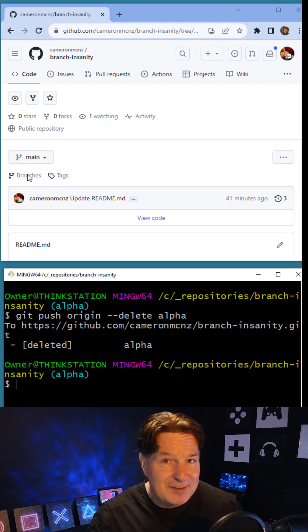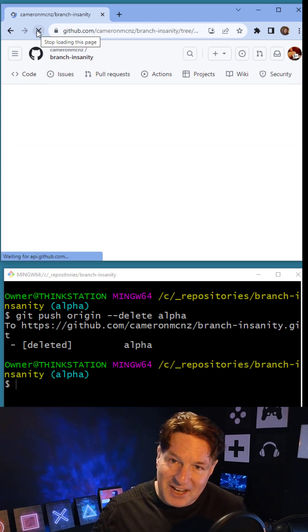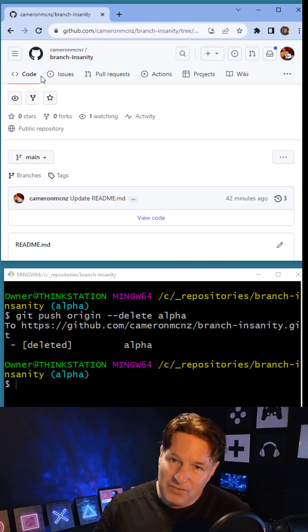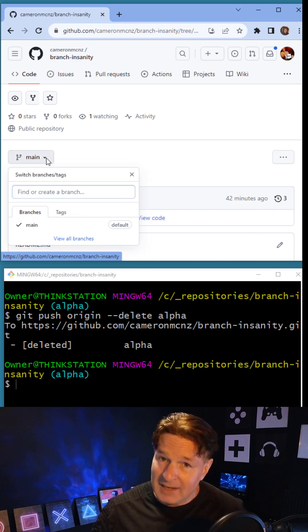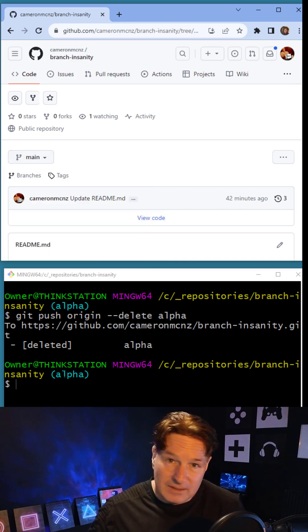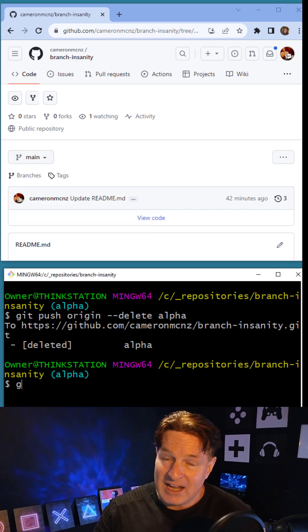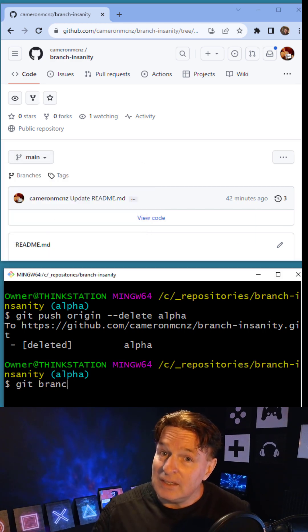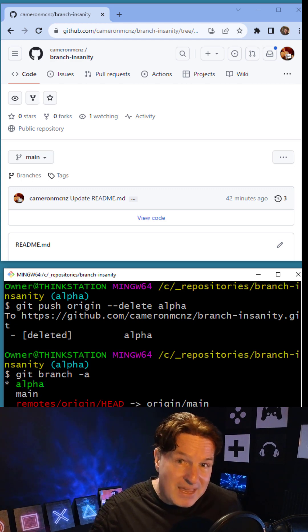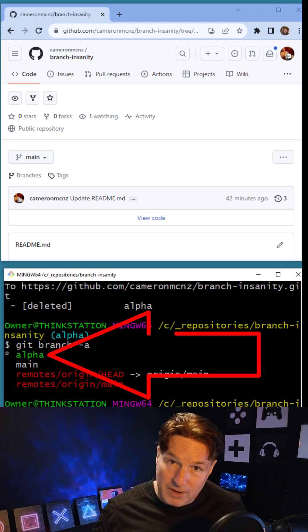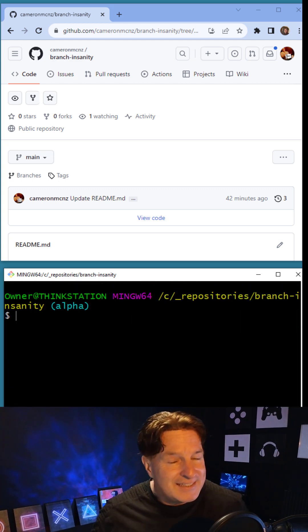If I go back to GitHub and do a refresh, that alpha branch is gone. But if I do a git branch -a locally, you end up seeing that I've still got the main and alpha branch local.